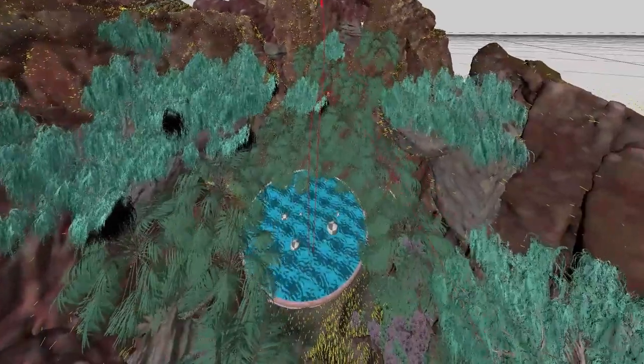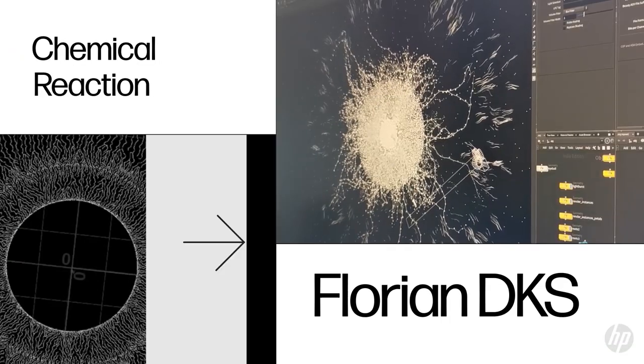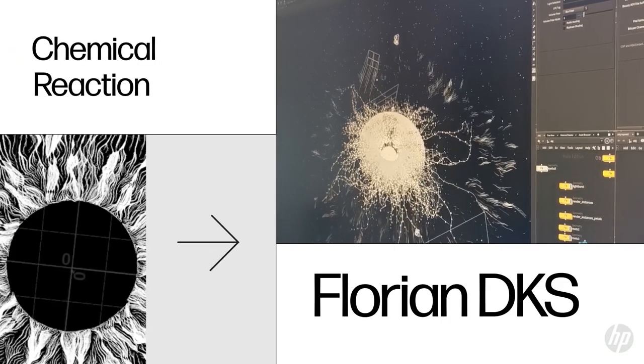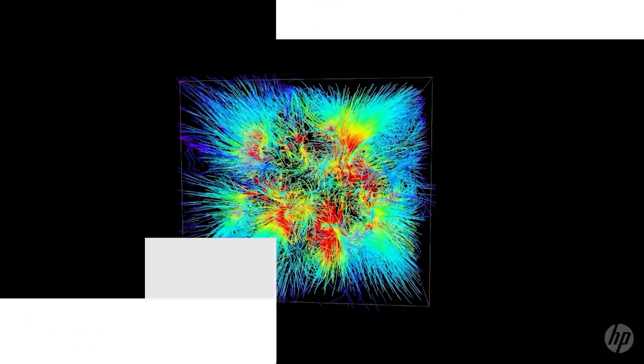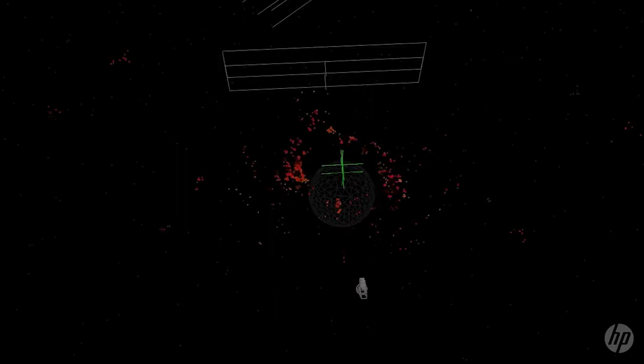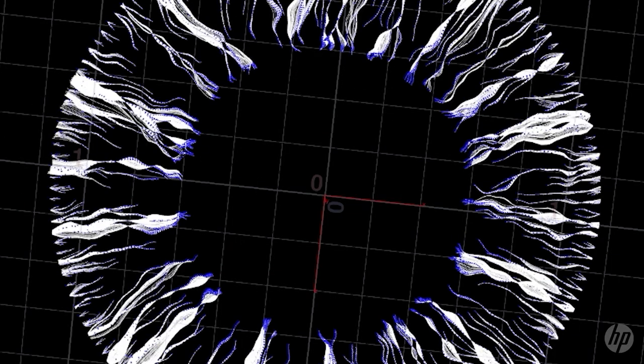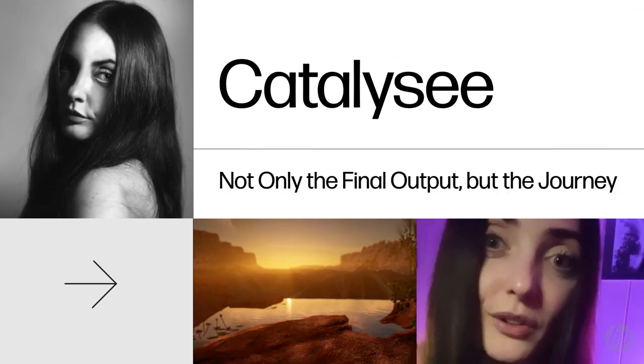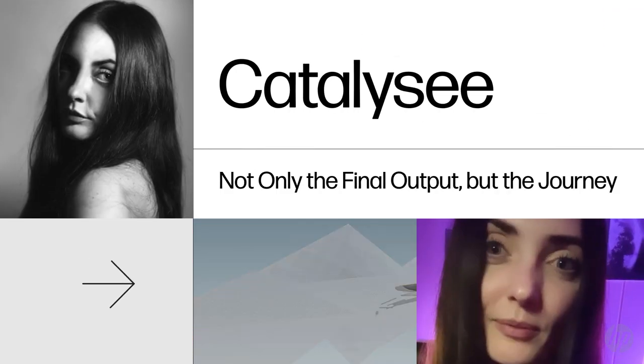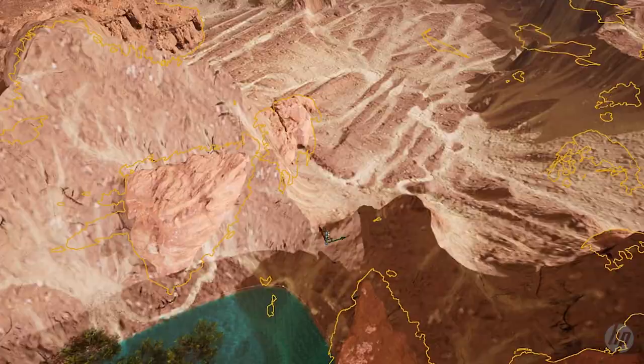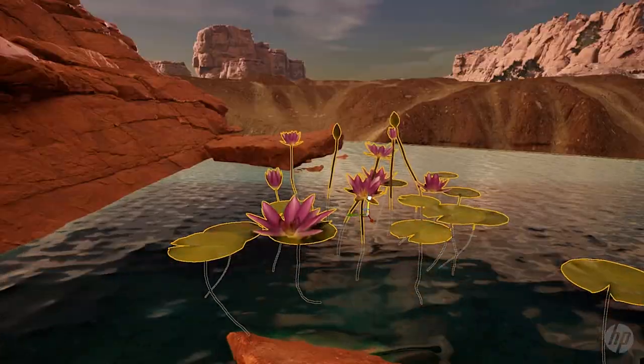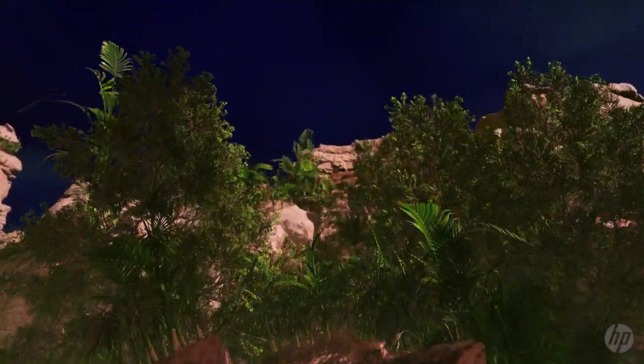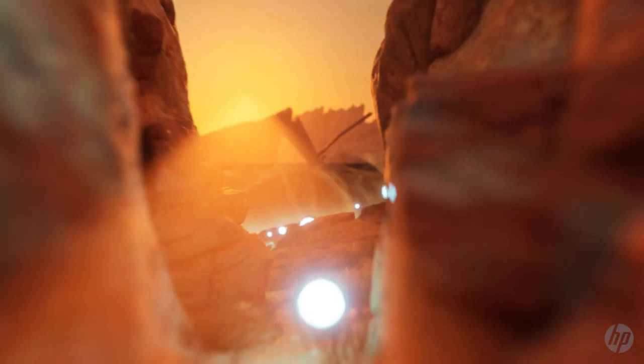Having one or more extra set of eyes and brains creates this almost chemical reaction that enhances the perspectives, the creative process. It is always incredible to see not only the final output, but I would say the journey when you find the right people to collaborate with.